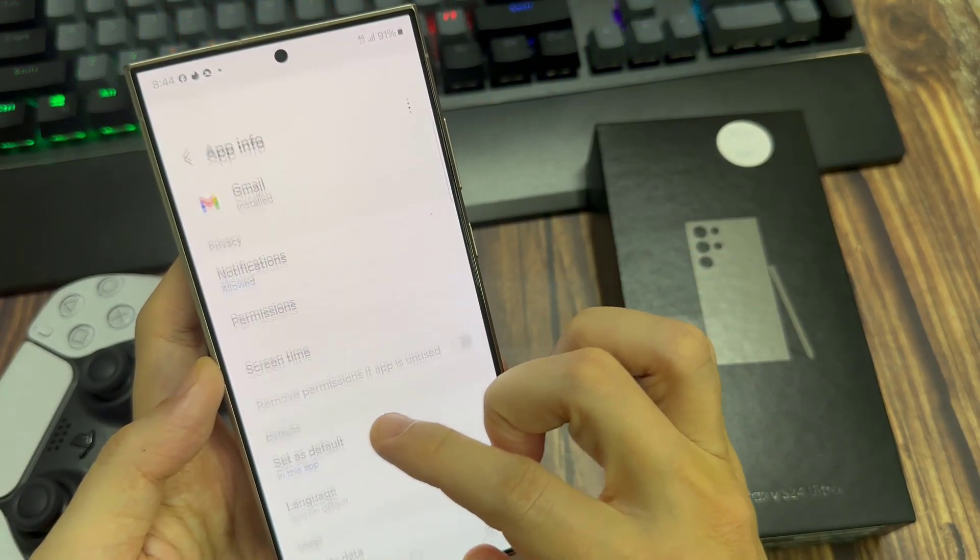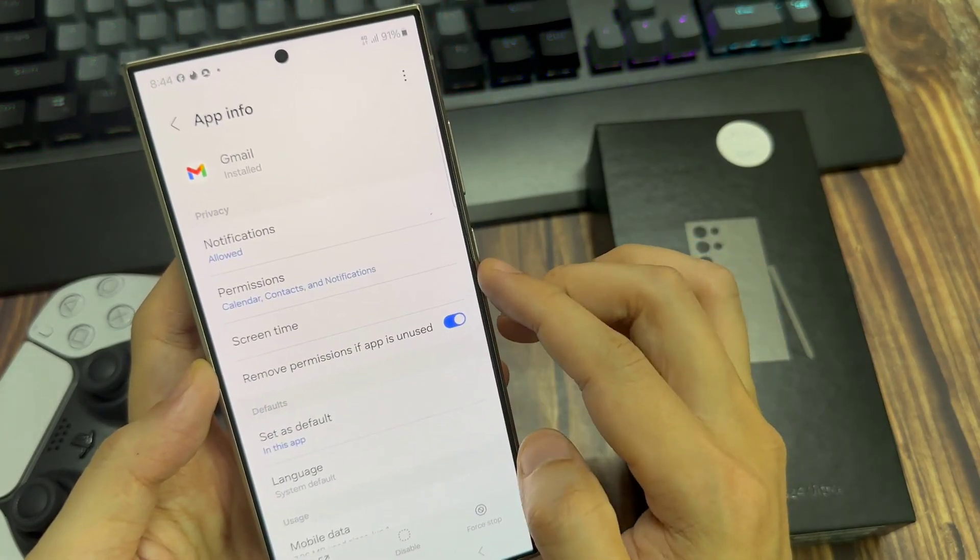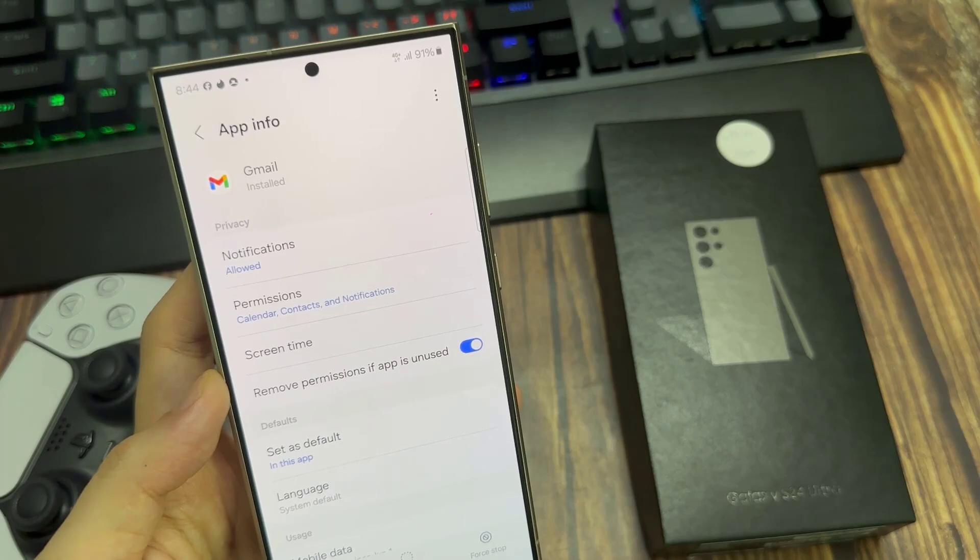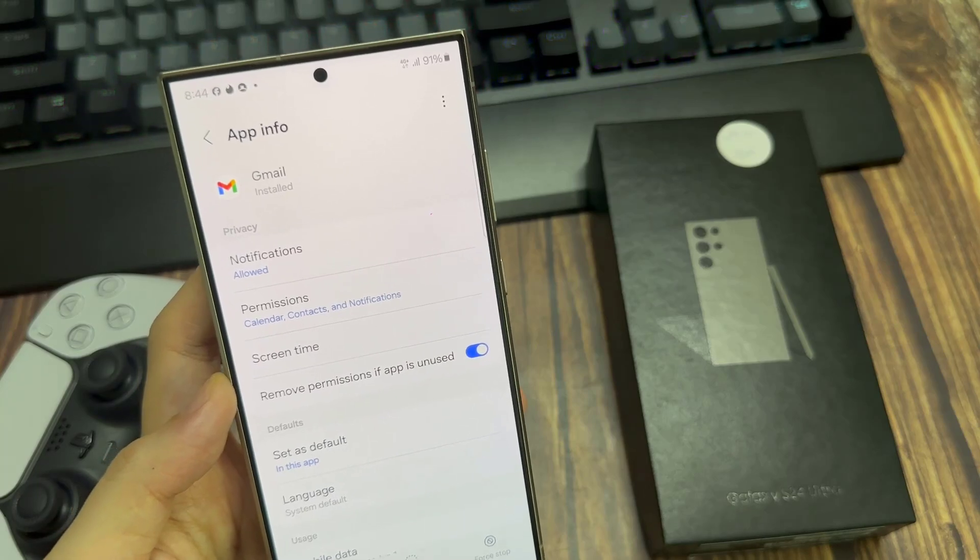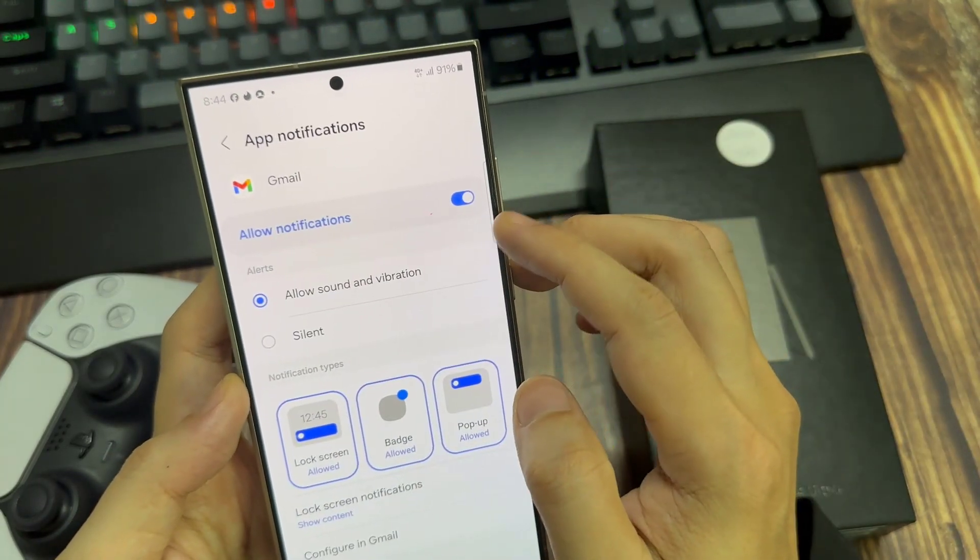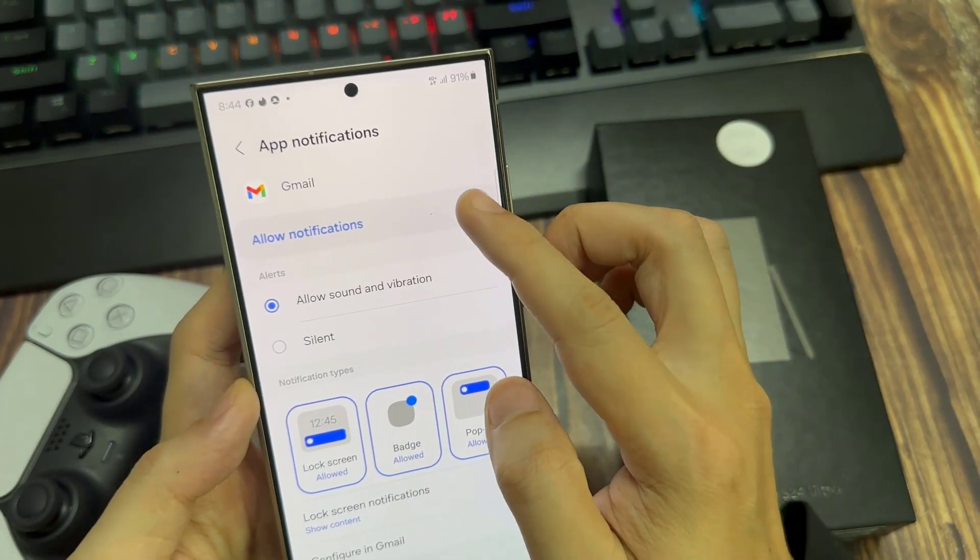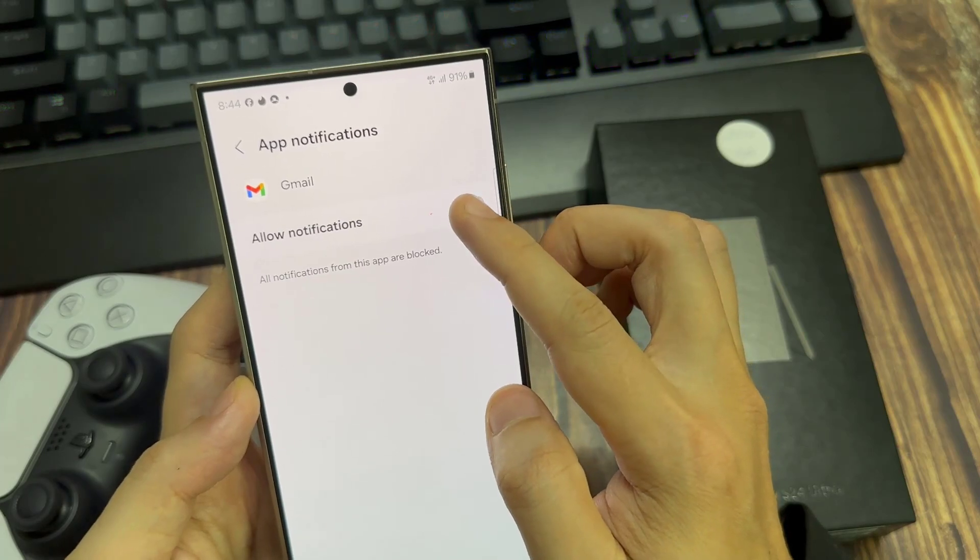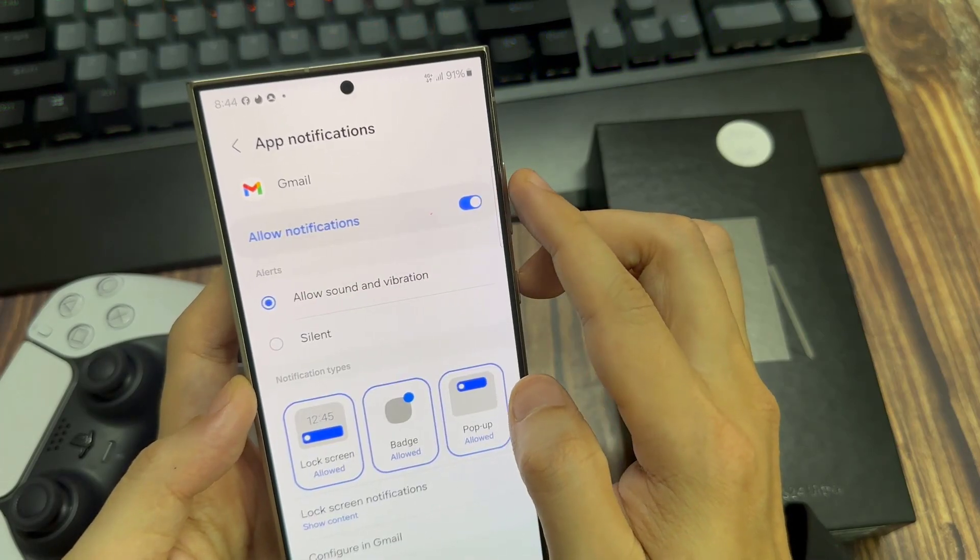Search for that app under Apps. Tap on the App Name and App Info. And if your notifications are blocked, tap to turn them on.